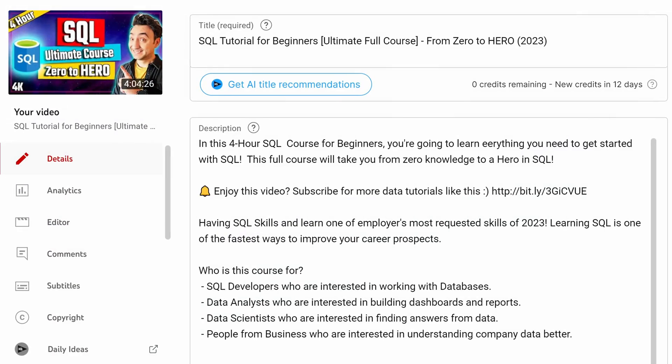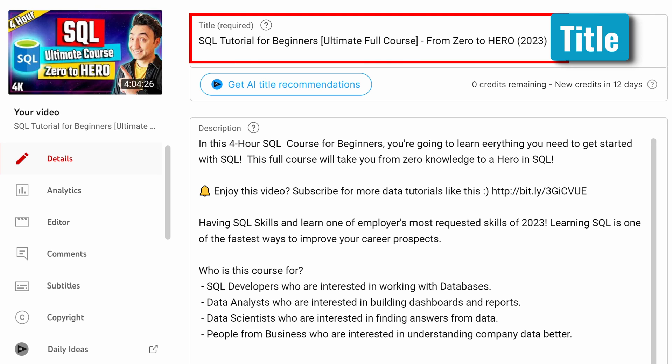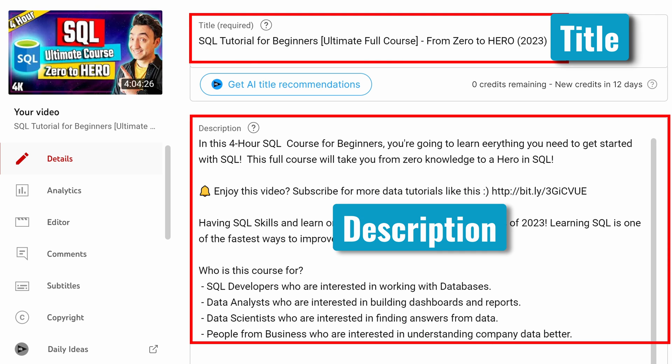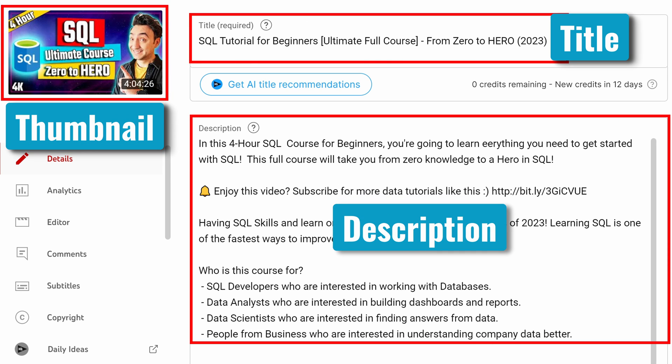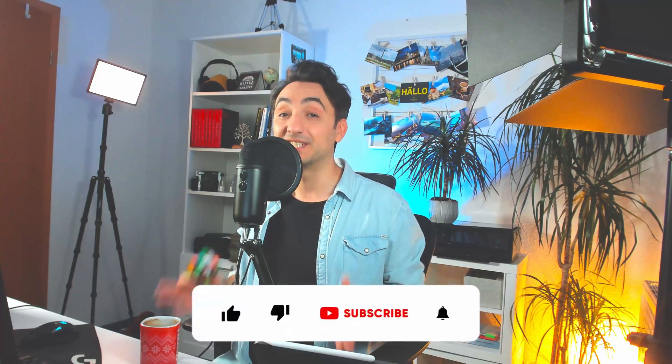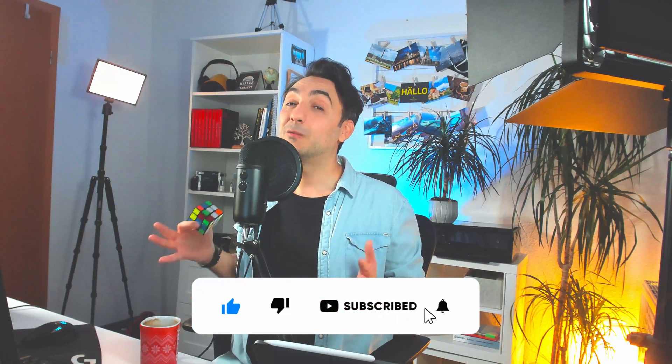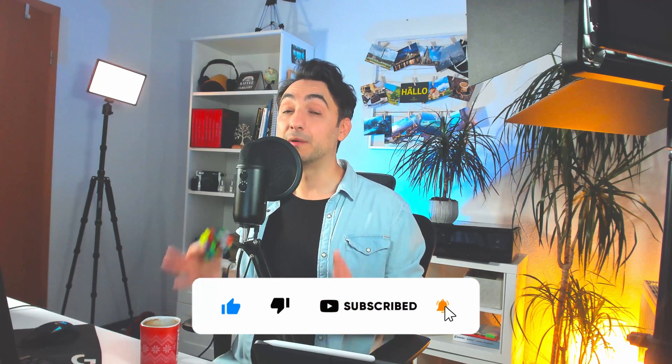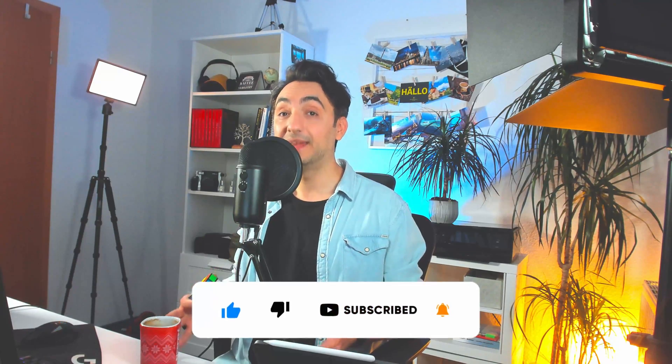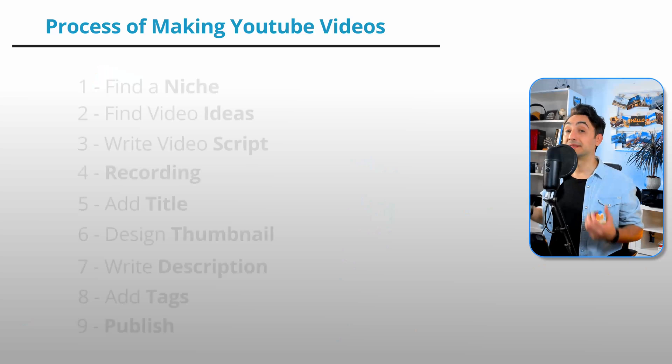And before you publish your video, you have to find a catchy title, write the perfect descriptions and tags, and design a thumbnail that attracts people to click. And that's why I really appreciate it if you support my channel by liking, subscribing and commenting. So we make the algorithm of YouTube happy, and it's gonna help me to make more content like this.